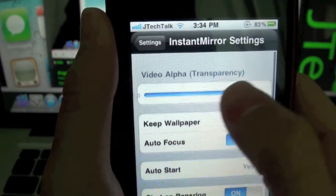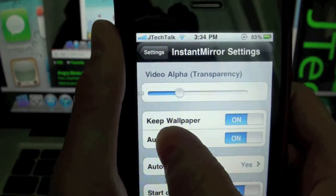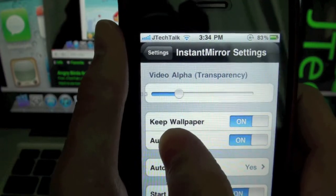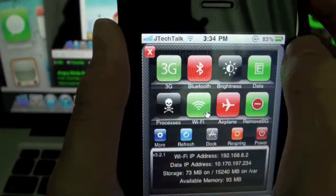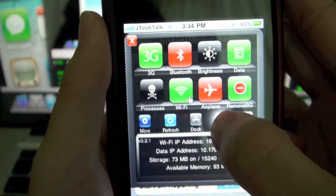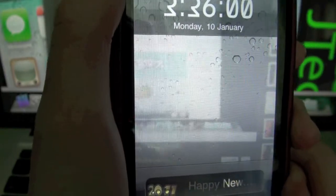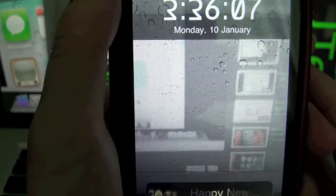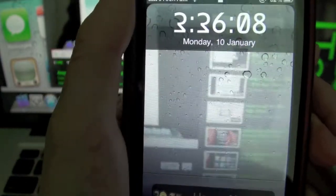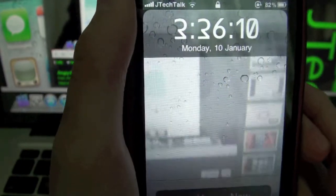So if I change the transparency and respring, you can see that the video is pretty transparent. You can see the lock screen and you can see the video behind the lock screen.